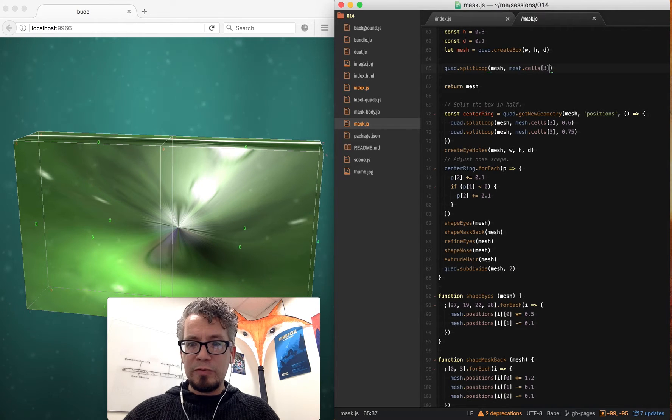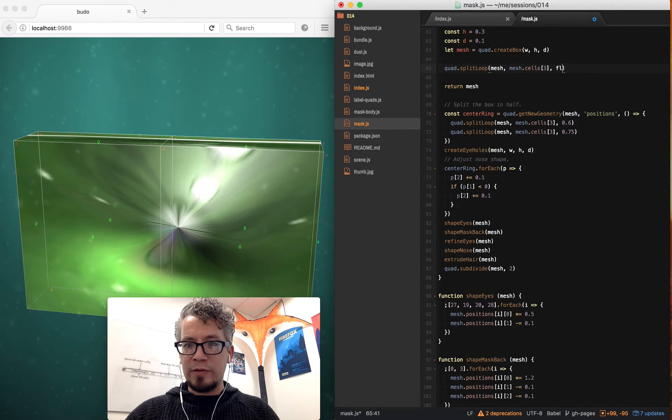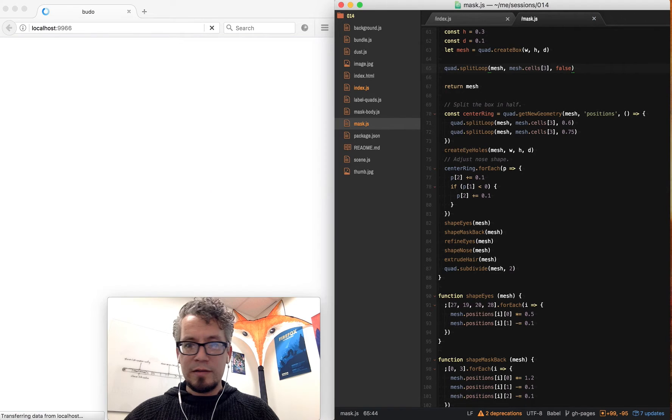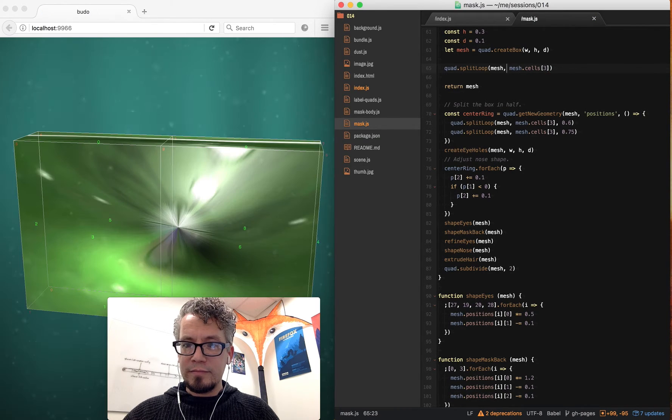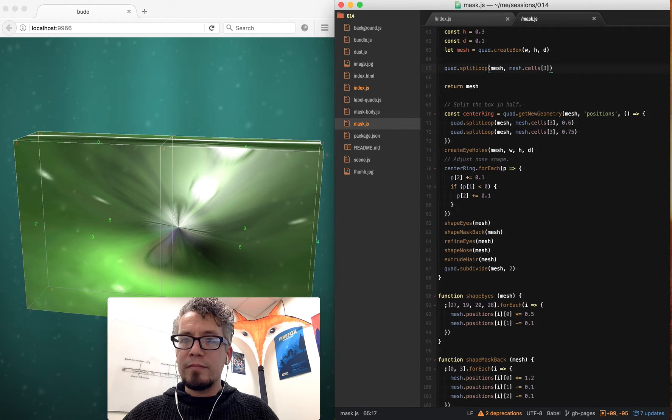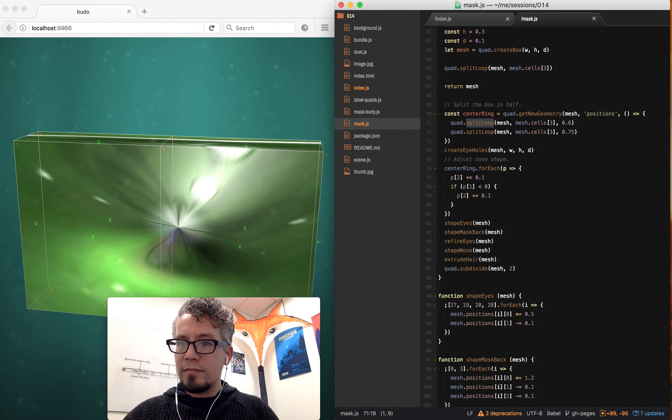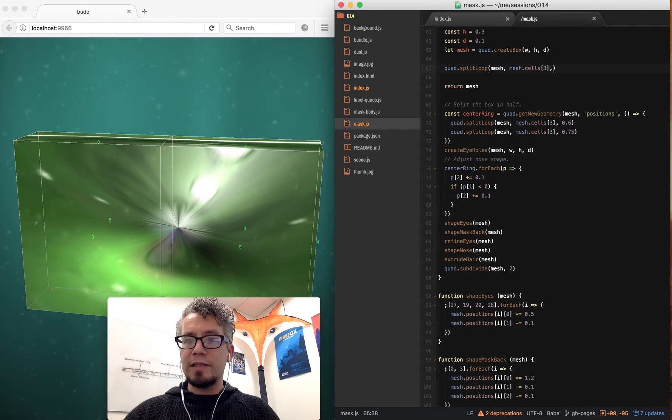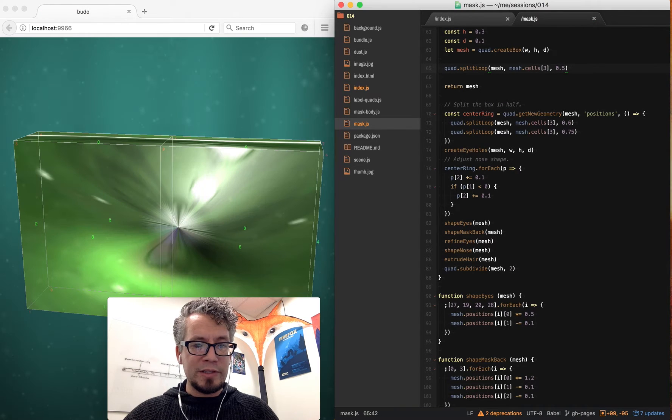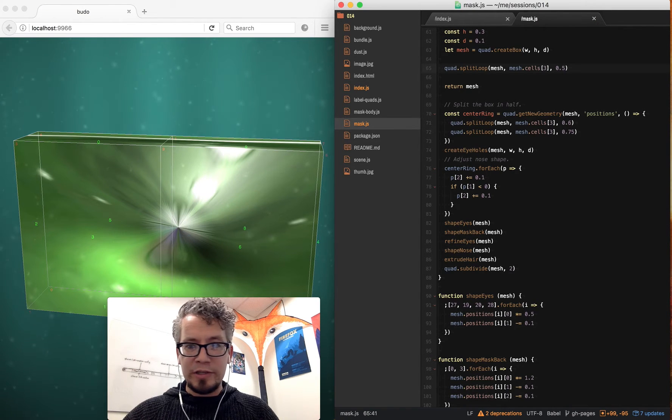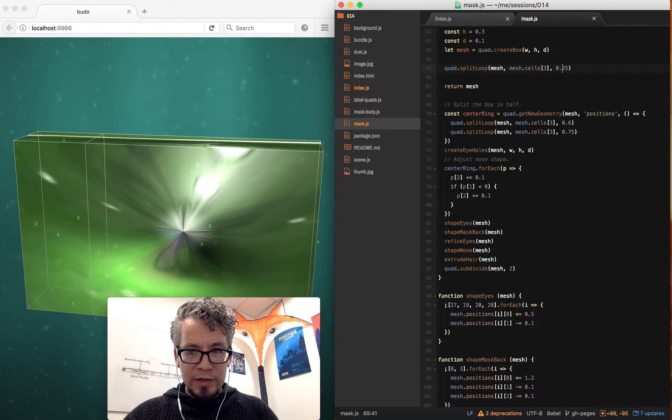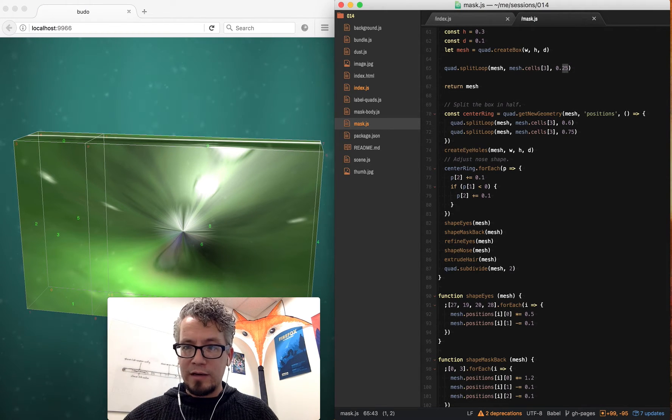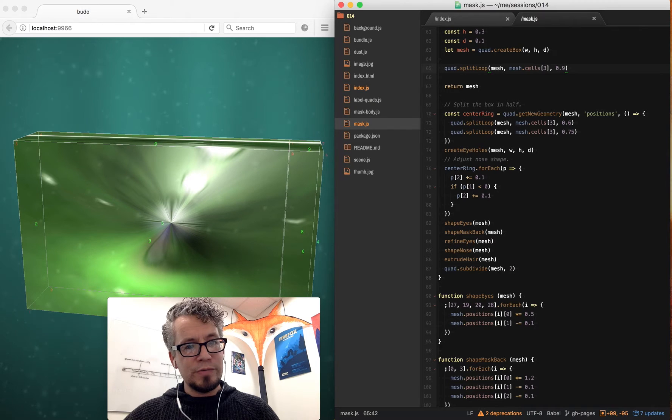And then this third parameter is set to false initially. Oh, maybe it's not. Oh, split loop—this next one is 0.5, which is the middle. And I can control the direction that it goes. So 0.25 will be on one edge, while 0.9 will be on the other edge.